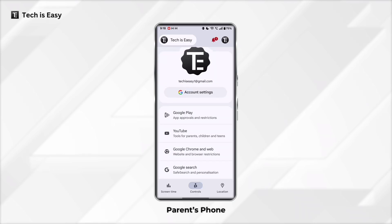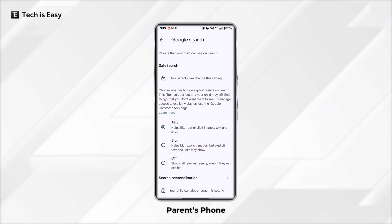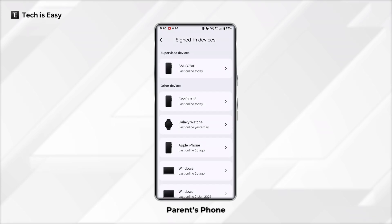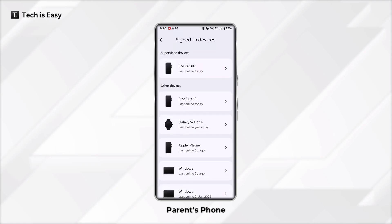The same way, for different Google apps — let's say Google Search — if you want to keep Safe Search on, just click on it, and here you can see they have three options for explicit content. You can go through all of these and change the settings. Another thing you can do is see the devices which are logged in with your child's account. If you click on Signed-in Devices, you get an entire list of the different devices and when they were last active.